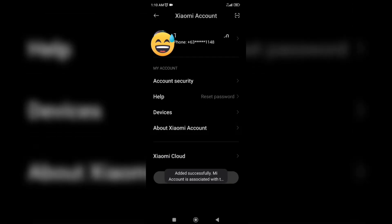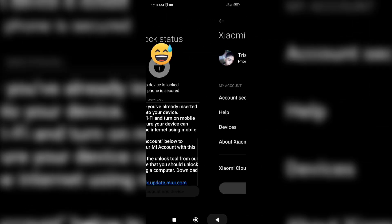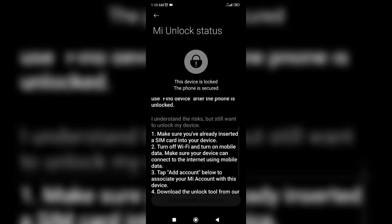After adding an account make sure to not remove your SIM card or otherwise you will wait again.